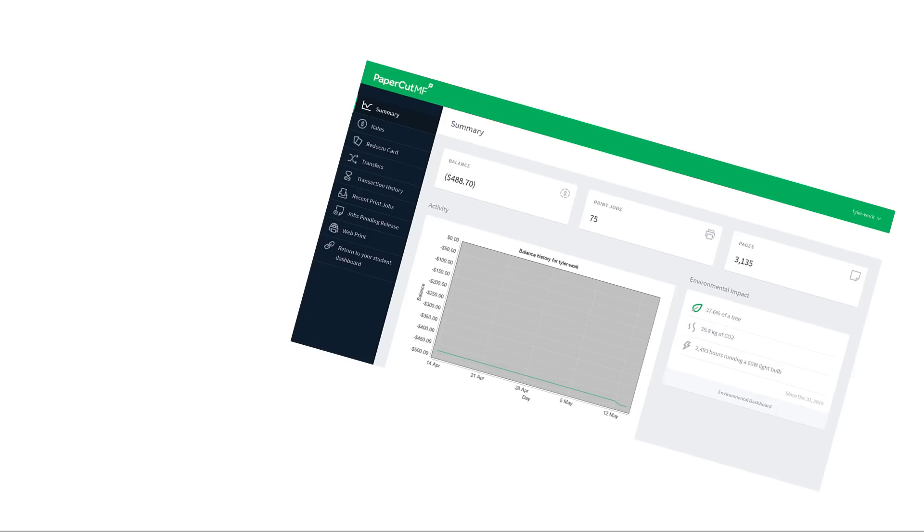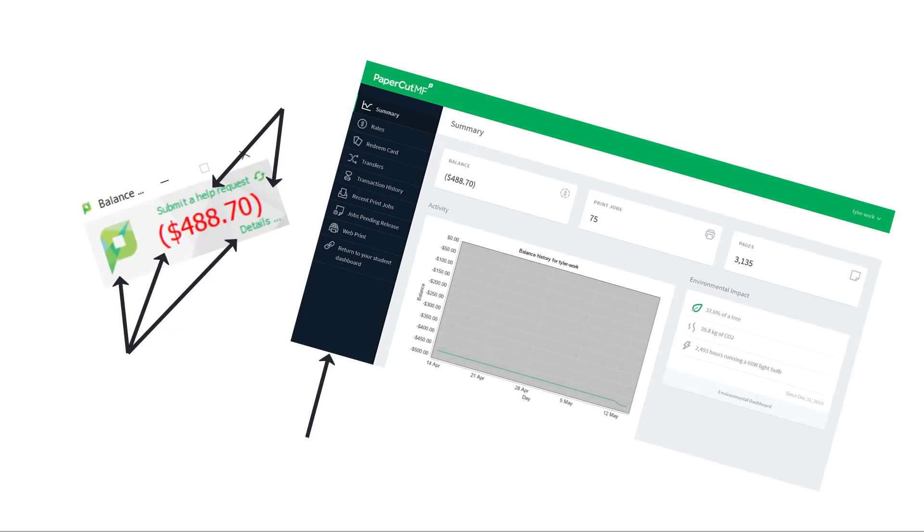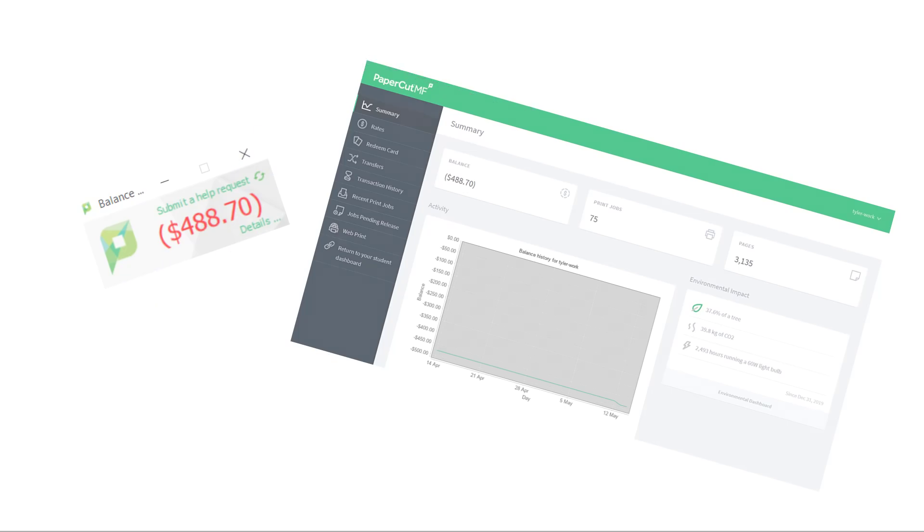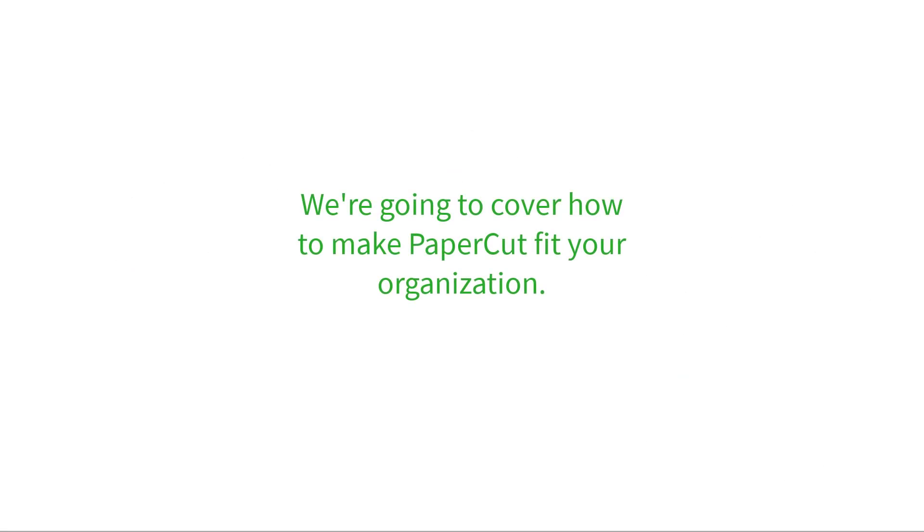Hey there, this is Tyler with the PaperCut support team. Did you know that your user web interface and user client software can be fully customized to match your organization's image?